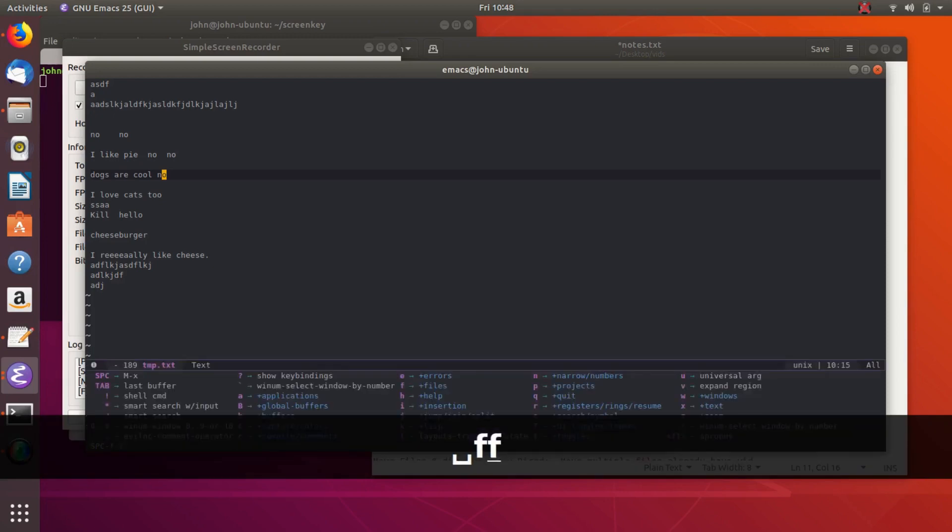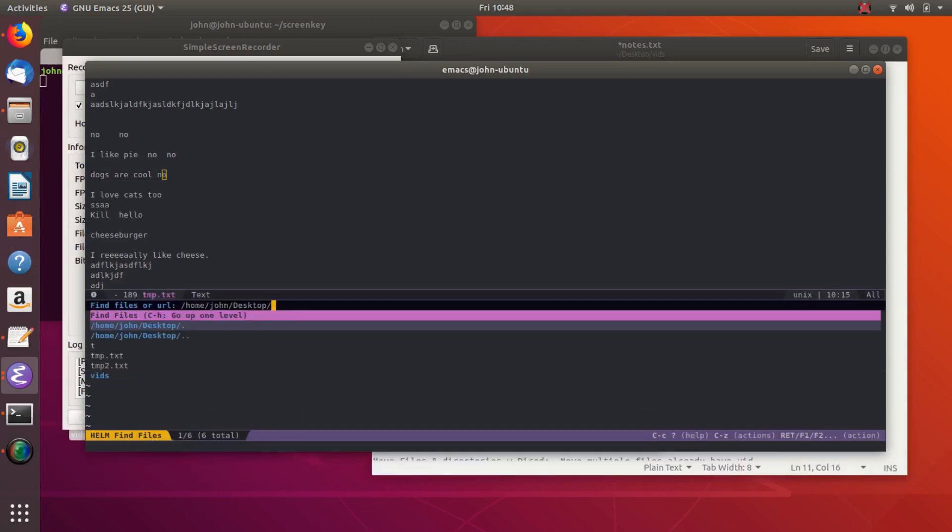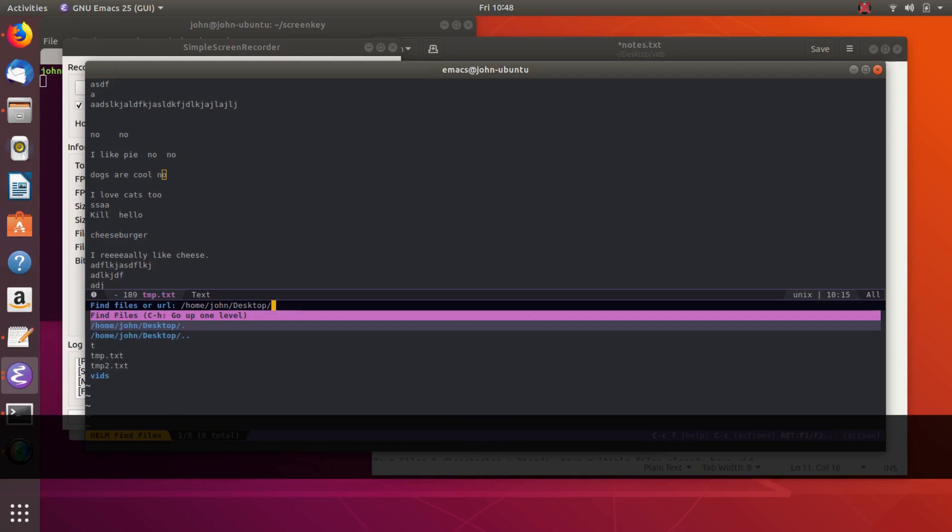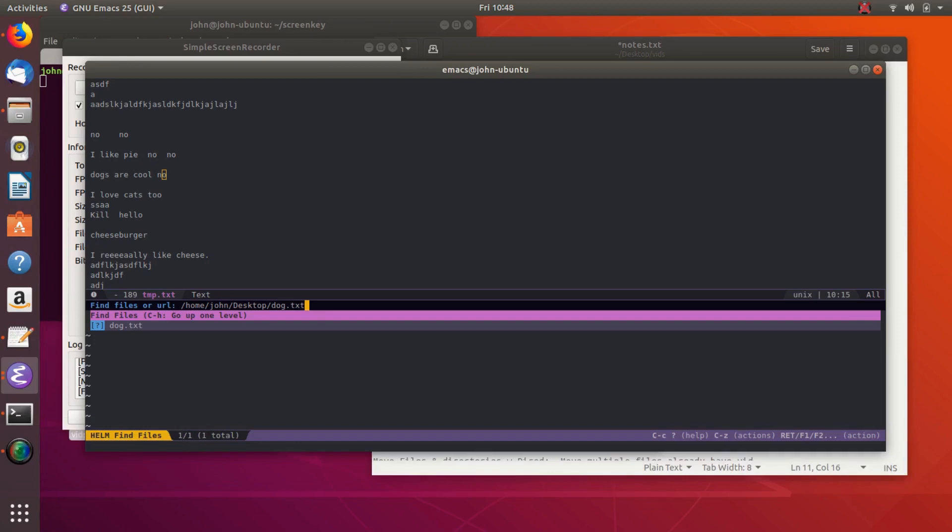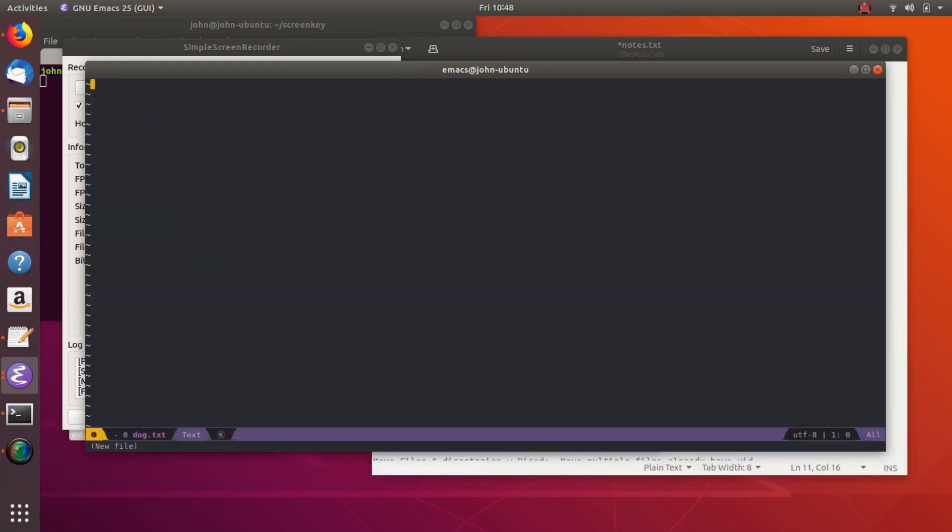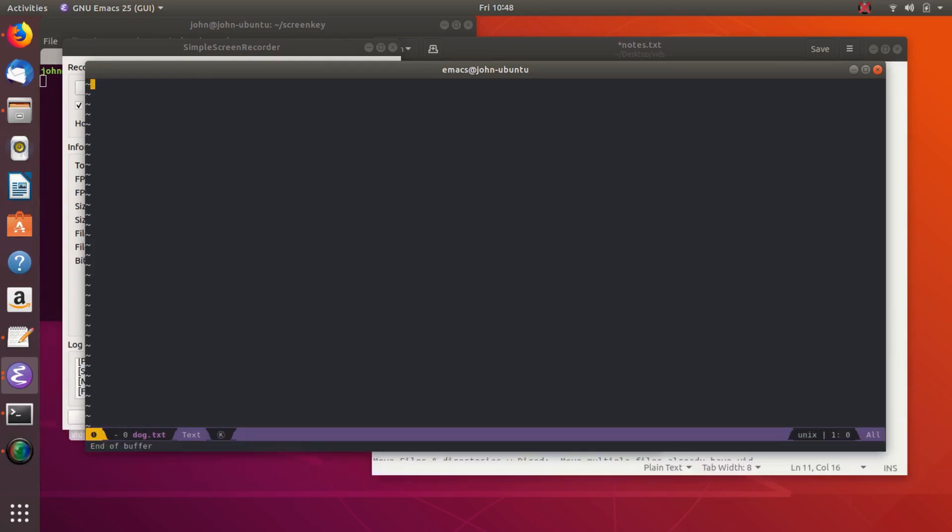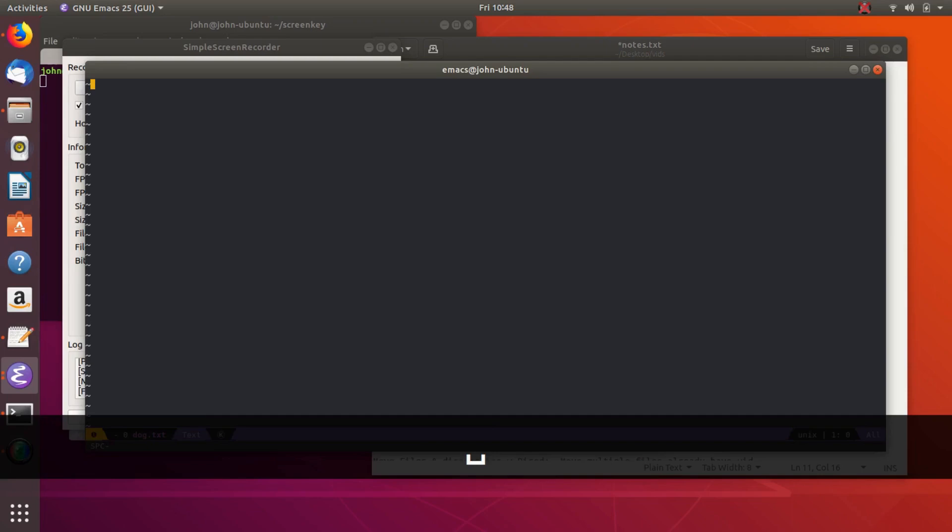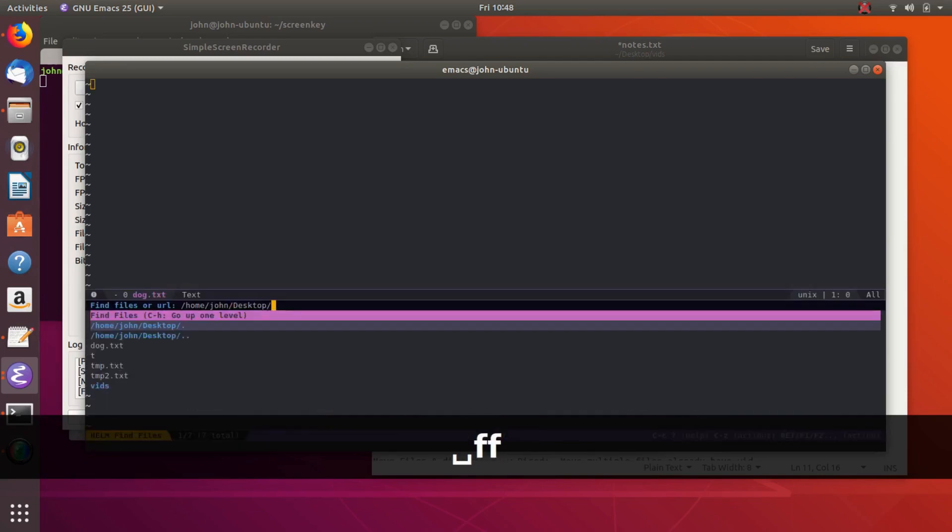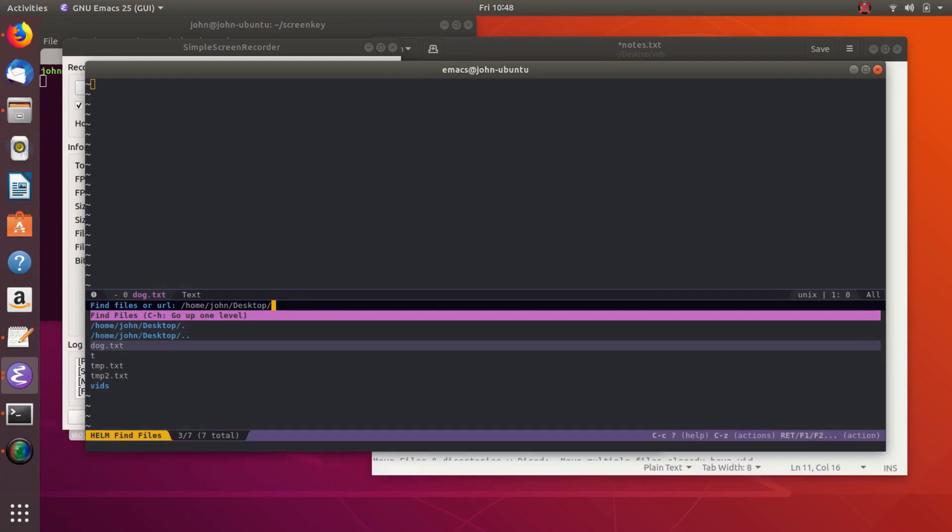But if you do space file, file again, and then you want to create a file, well, let's go ahead and say we want to create tm.text. So we can do tm, well, actually, let's do something else. So we'll do dog.text. Right, so there's nothing there. So we just hit enter, and then dog.text is created.